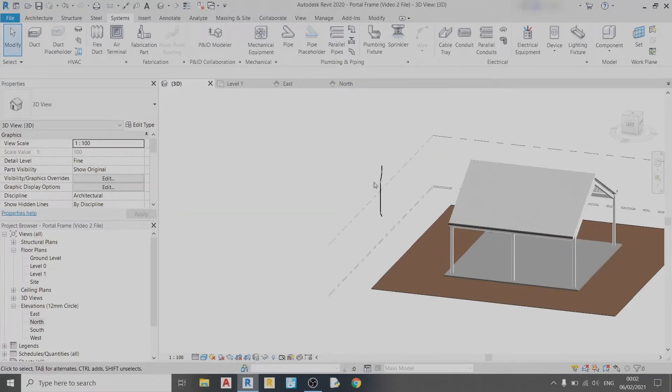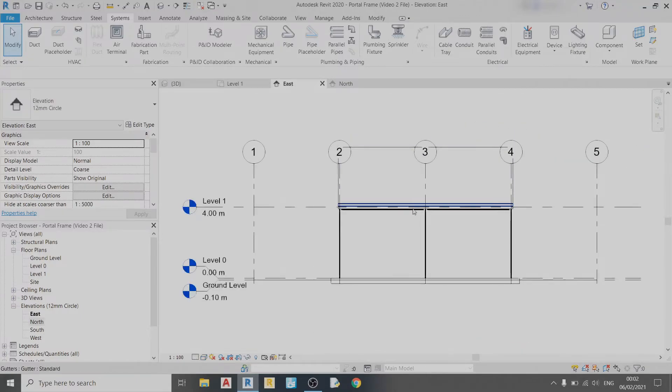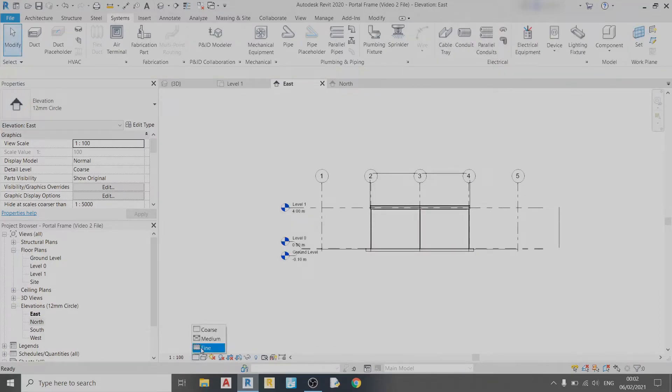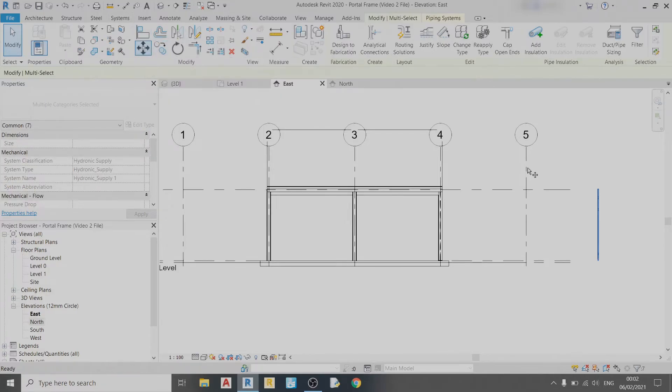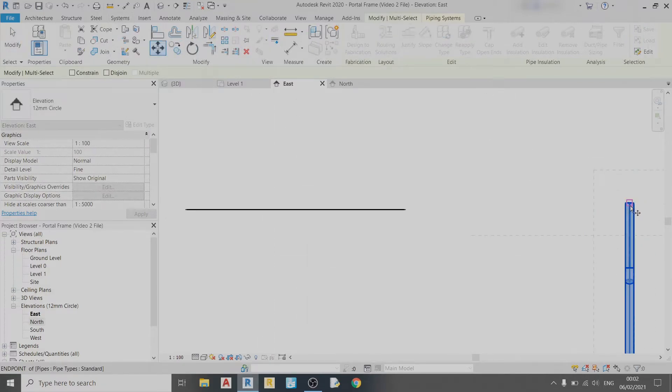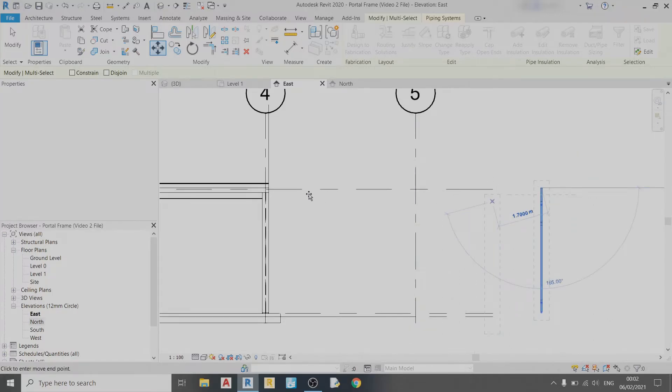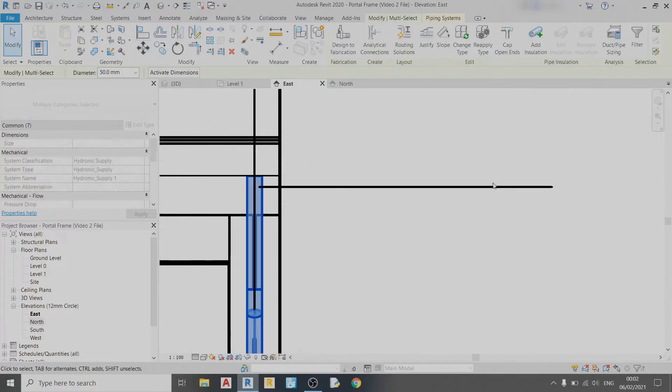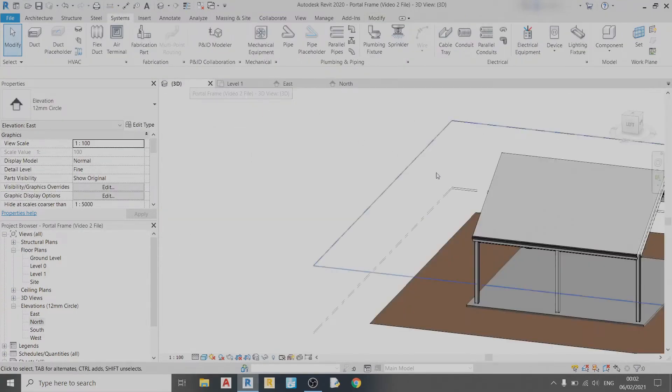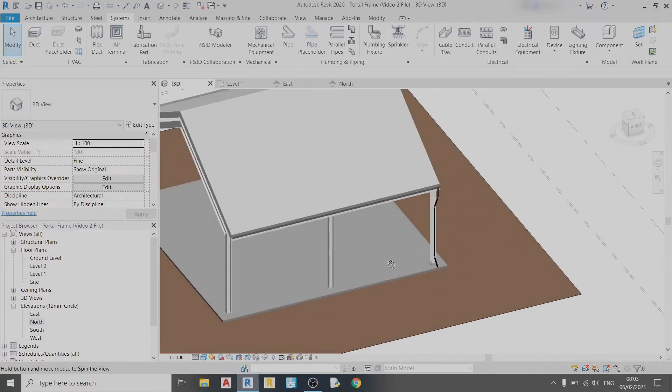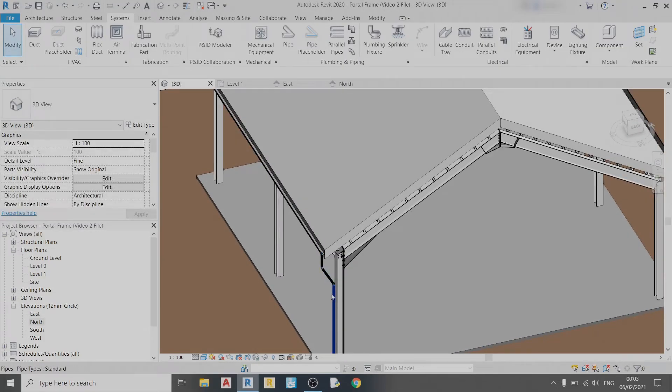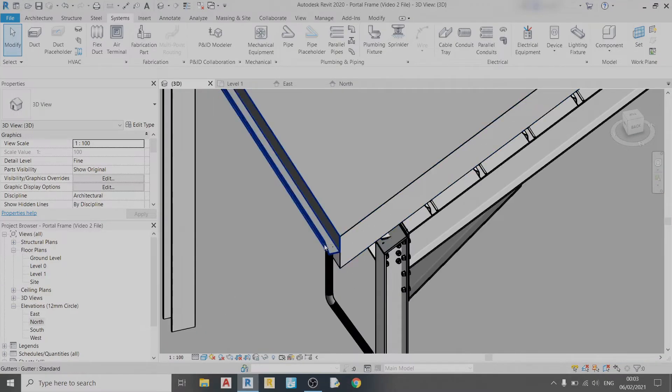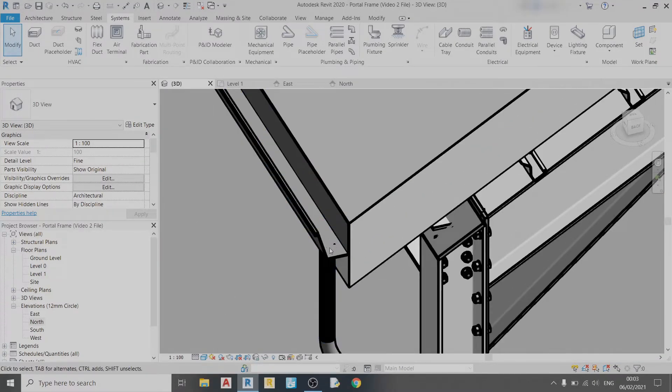There you go, so this is your pipe. Let's check the 3D view—the pipe is over there, so I just need to drag it over. I'll click on the East Elevation, set the detail to Fine, select this pipe, and move it over to the column. Now in the 3D view you can see at this column there's a pipe connected to it, and there's a pipe at the gutter.